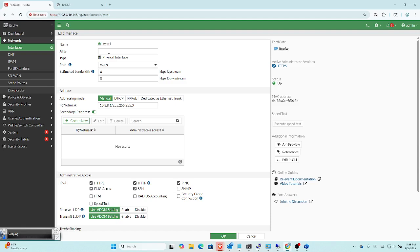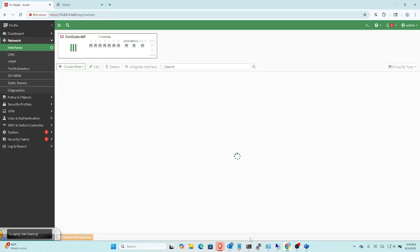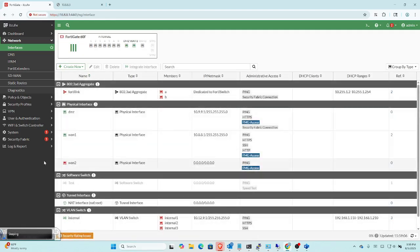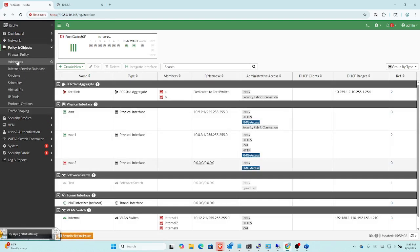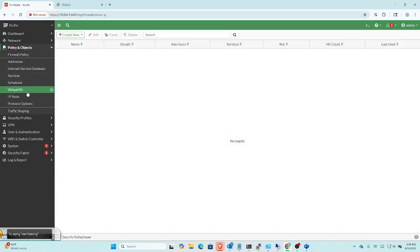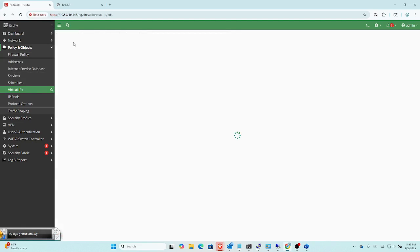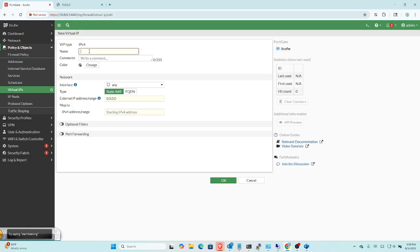I just wanted to point that out because what we're going to do is cancel this real quick and go over to Policy and Objects, and we're going to create the VIP right here. I'm going to create a new virtual IP, and I'm just going to call this 'test server' or something along those lines. We're just going to do a static NAT in this case. We're not going to do a fully qualified domain because I just want to go over simply how this works.